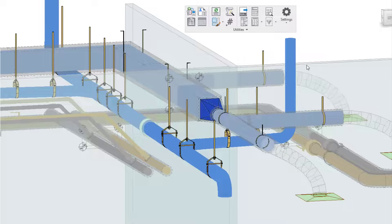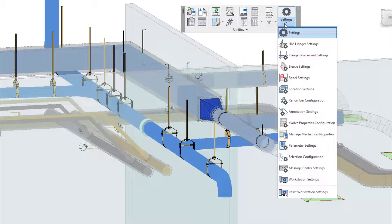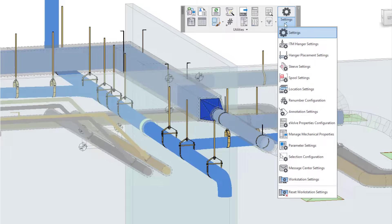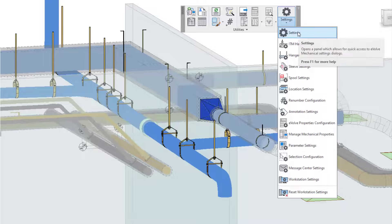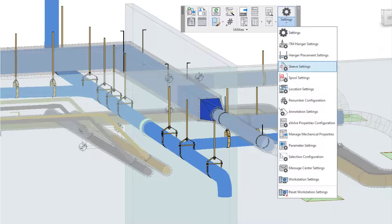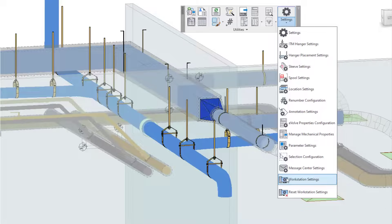So with that being said, let's dive into being able to adjust your visual experience. So first, we're going to go into our settings and then we're going to go down to our workstation settings.